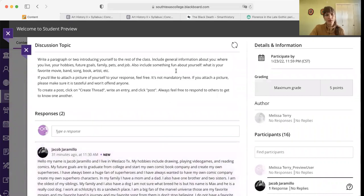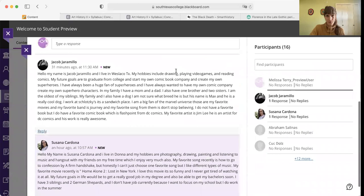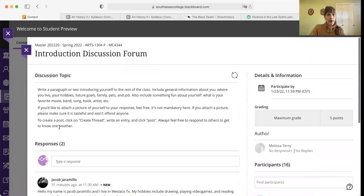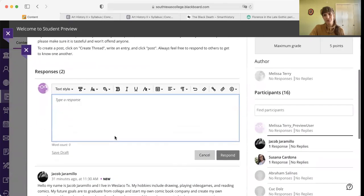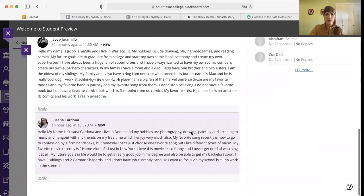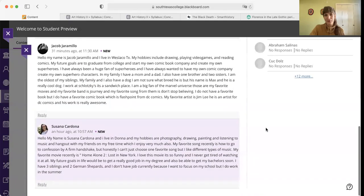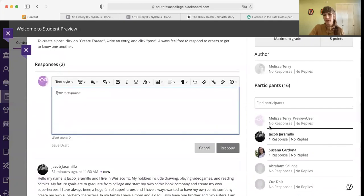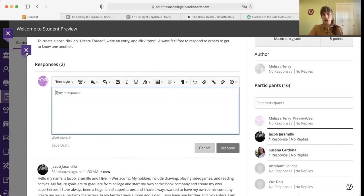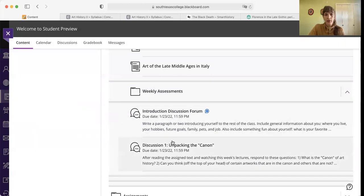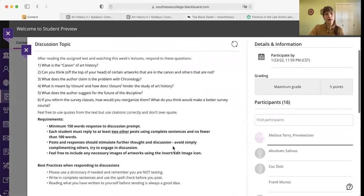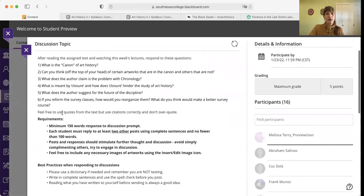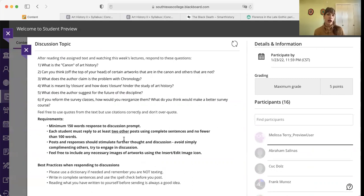These are all worth five points. Basically, if you do it, you're going to get five points. But I do want you to actually share something substantial. Don't just be like, hi, my name is Melissa and I like to eat. Welcome to the course, everybody. That was silly. But anyway, you know what I mean. So the next one is discussion one: unpacking the canon. It covers all the things that come up in that essay and the first week one lecture on the canon. So make sure you read that and watch that before preparing this discussion.